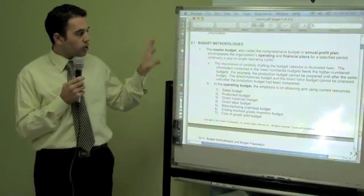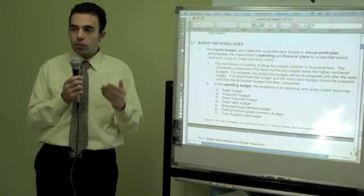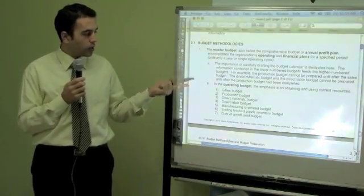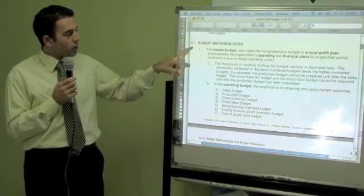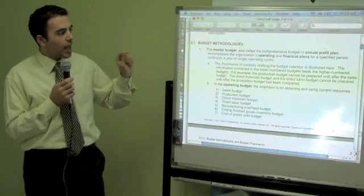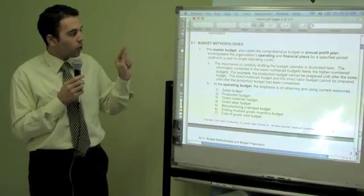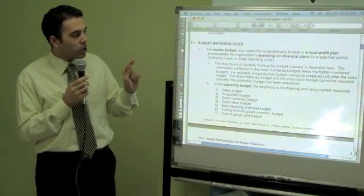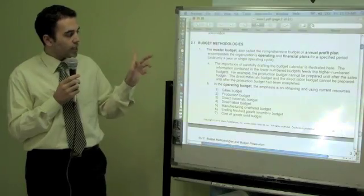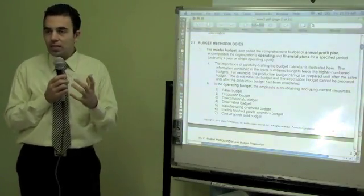We are going to start with the budgeting methodology and see how we are going to prepare different budgets — capital budgets and operating budgets. The first thing we need to understand is the master budget, which we also call the annual profit plan. It encompasses the organization's operating and financial plan for a specific period of time, usually a year or an operating cycle.